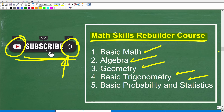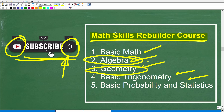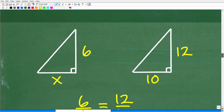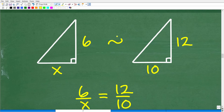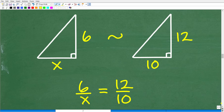Now that we know these are similar right triangles — established using the angle-angle theorem — we know the sides are in proportion. If we take the side of the small triangle, 6, and divide it by its base, X, that gives 6 over X. That must equal the side of the larger triangle, 12, divided by its base, 10. That is what a proportion is — two equal fractions. So we have 6 over X equals 12 over 10.